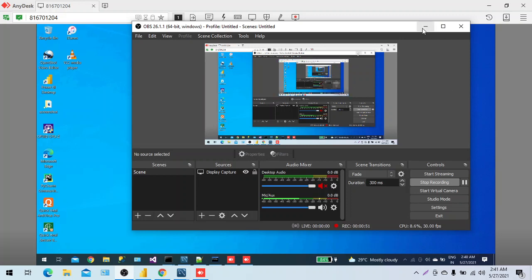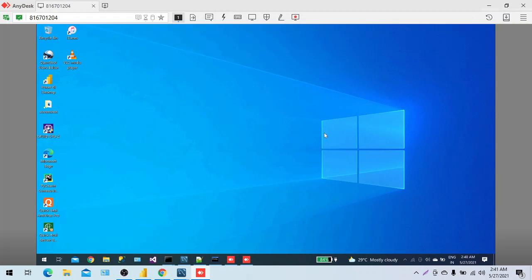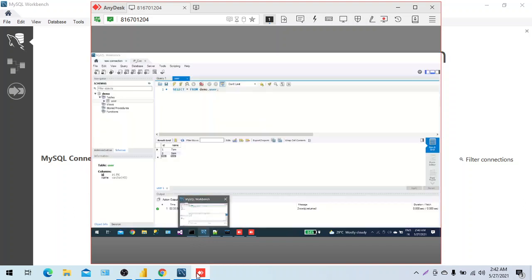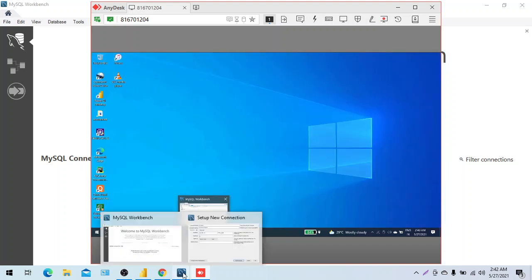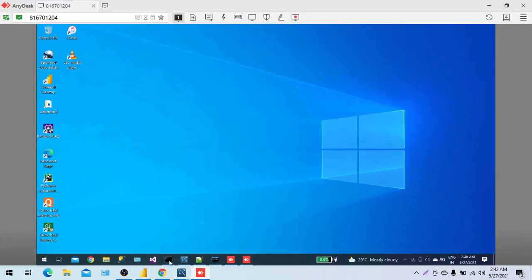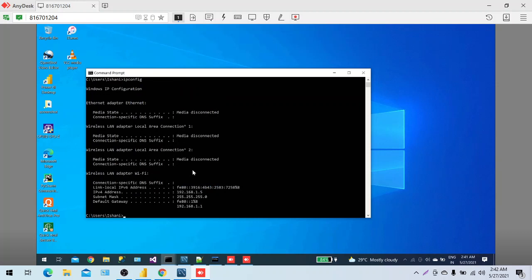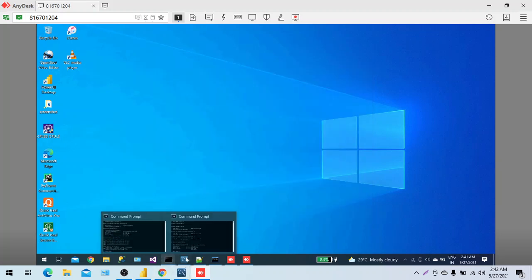So let's understand that. On my screen you can see AnyDesk is open. This is my local — you can see my pointer here — and this is my remote, which is my MySQL server with Workbench. In my local I also have Workbench just to connect to this system. Let's check the IP first — running ipconfig — so 192.168.1.5 is the IP address for the MySQL server.